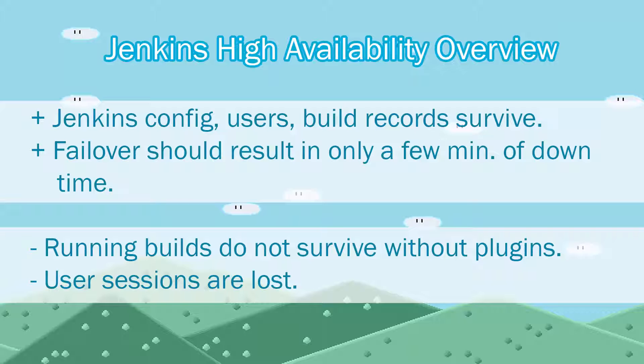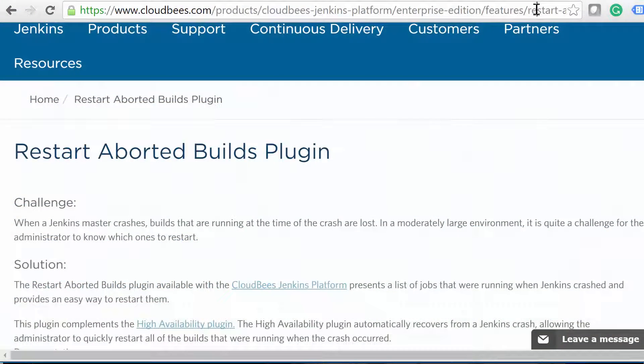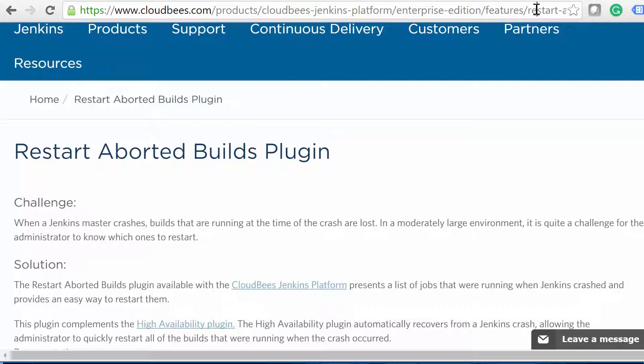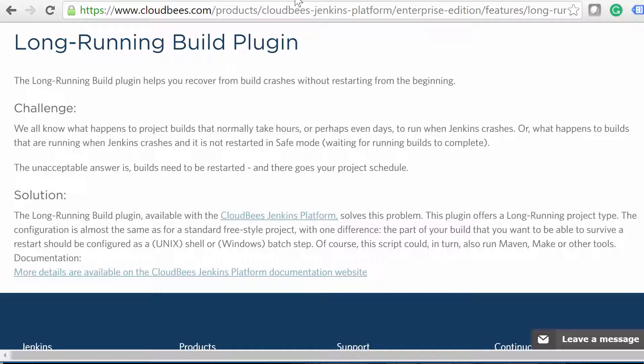However, by default, any builds that were in progress will not survive. But don't worry, CloudBees has released two plugins to address this issue. The Restart Aborted Builds plugin makes it easy to kick off any jobs that were running during a restart or failover event. Or, by using the Long Running Build plugin, you can create jobs that survive master restarts, although you'll have to change your jobs project type from Freestyle to Long Running Projects.